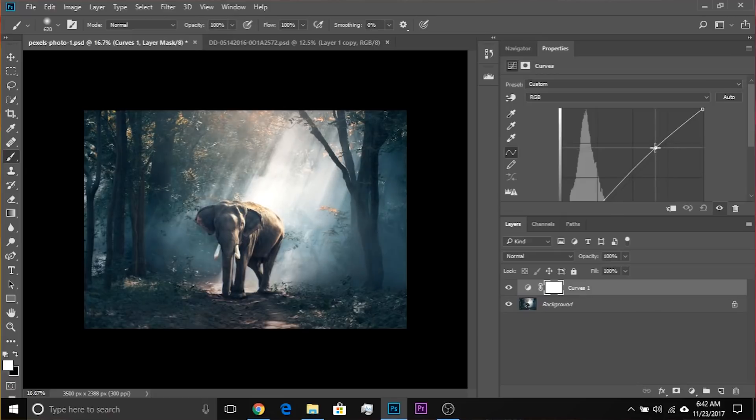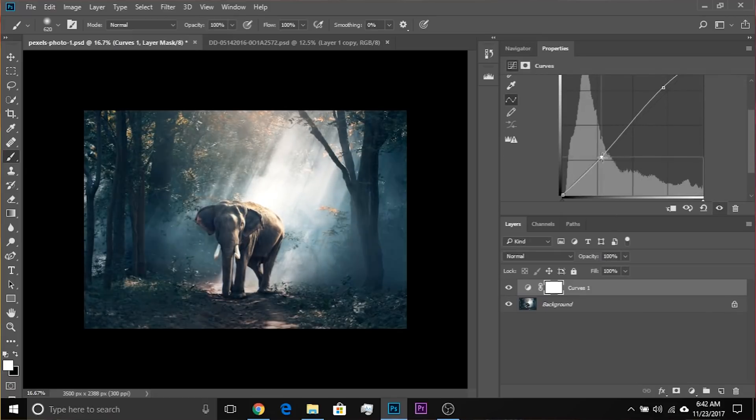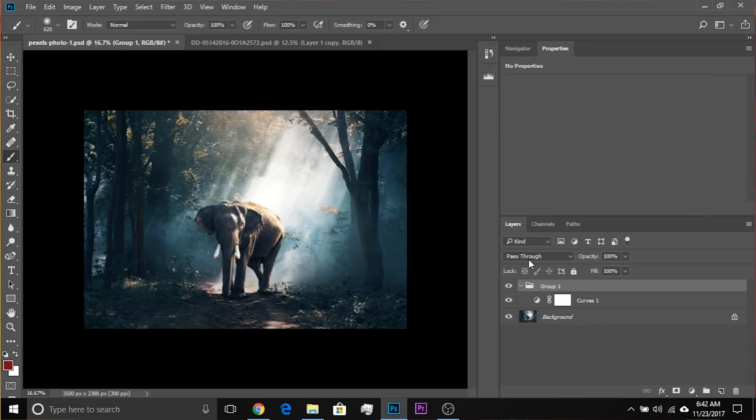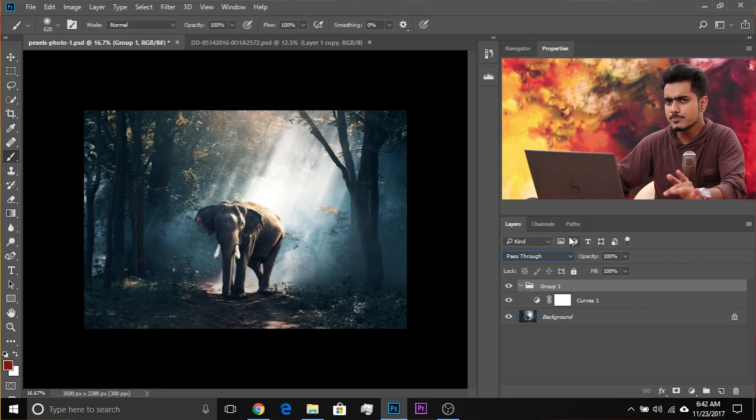Now let's create a simple S-curve. If you put this inside a group — Ctrl or Command G — there's this new blend mode called Pass-Through. So what is Pass-Through? When you have Pass-Through selected for a group, it allows any projective element to pass through, just as the name suggests. In other words, a group starts acting like there is no group.